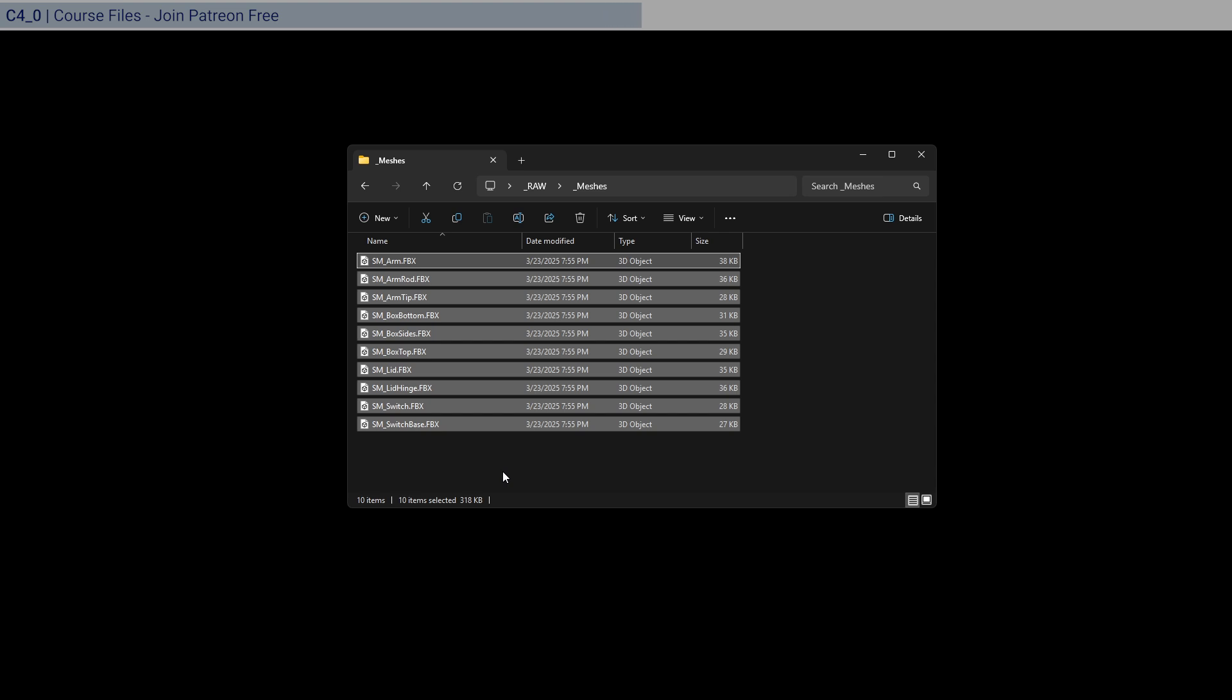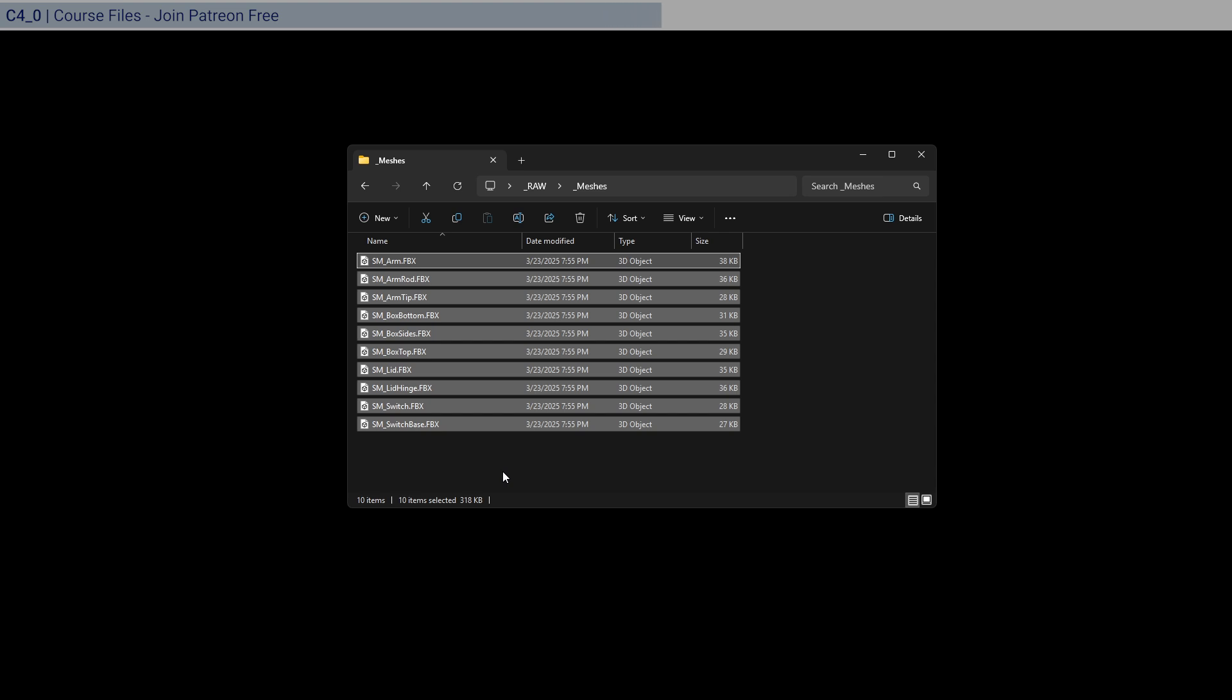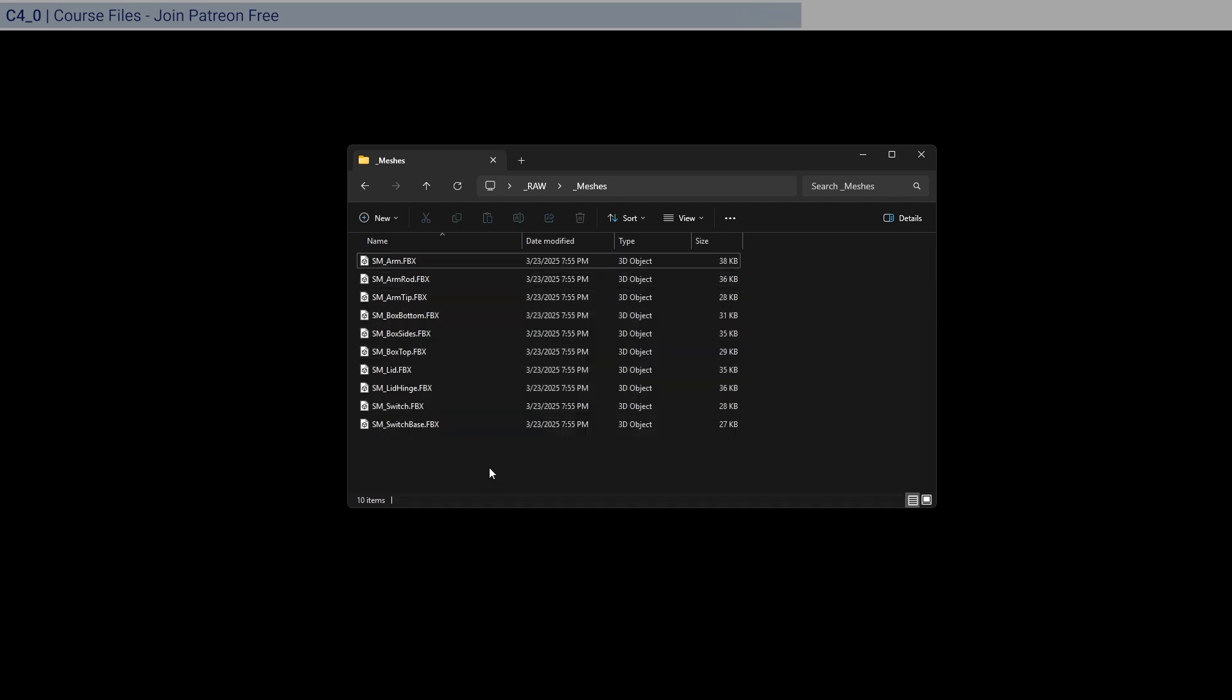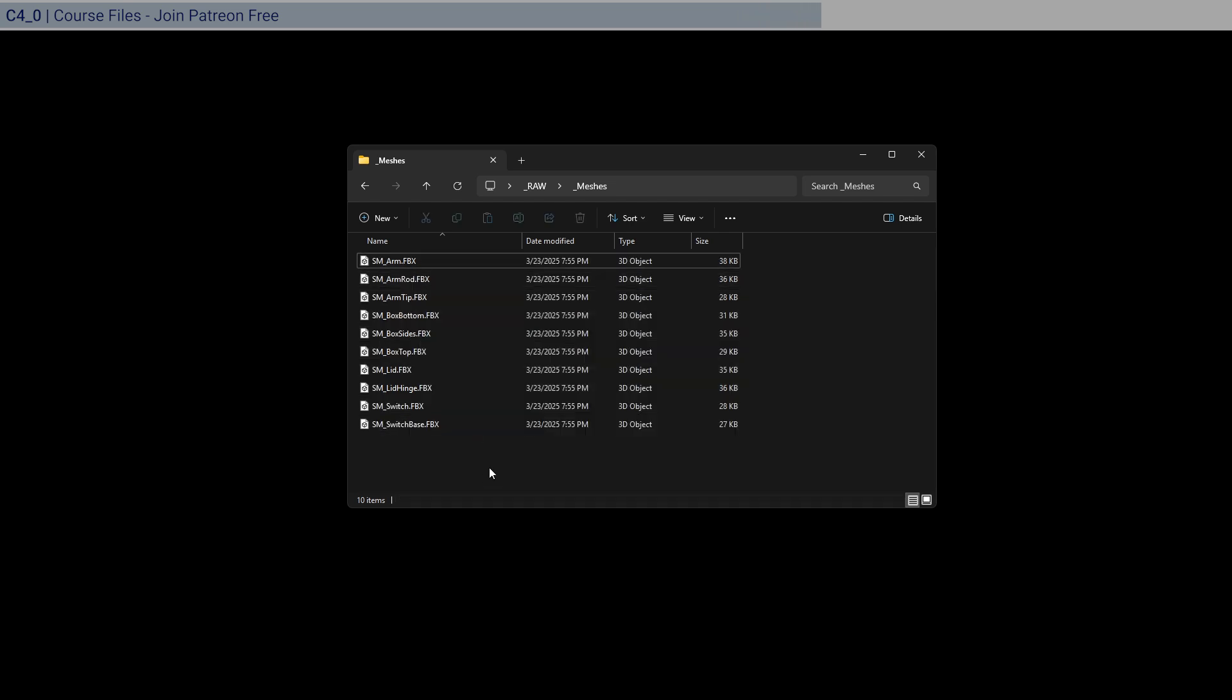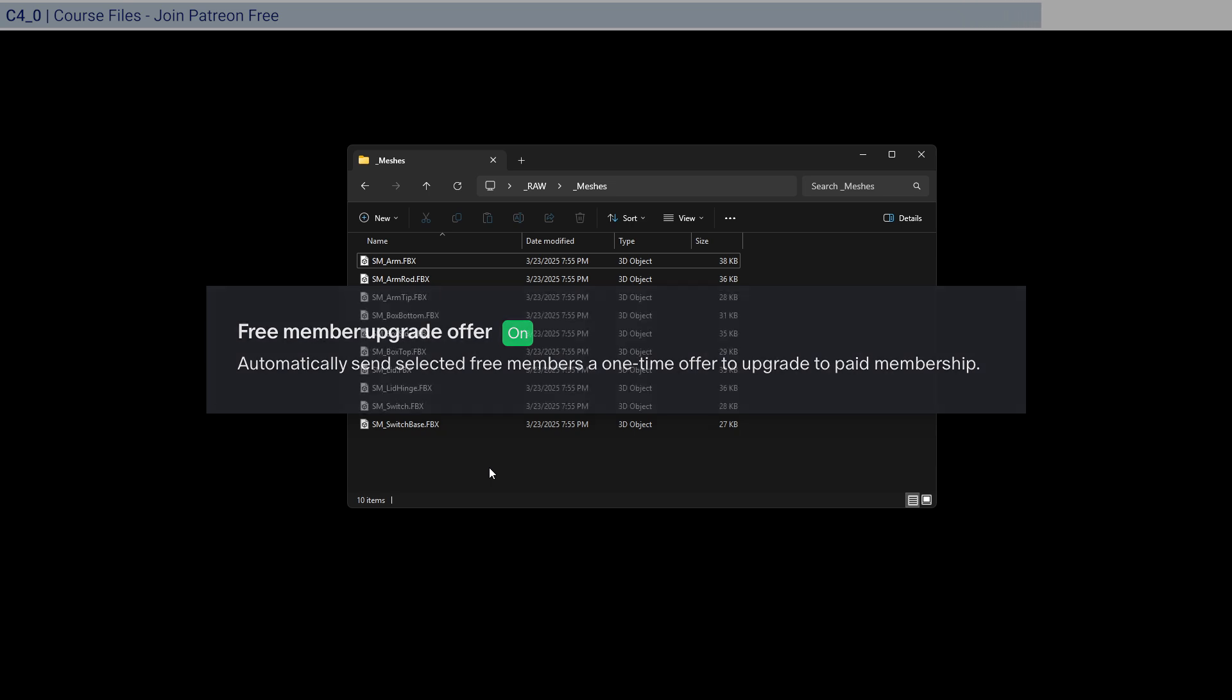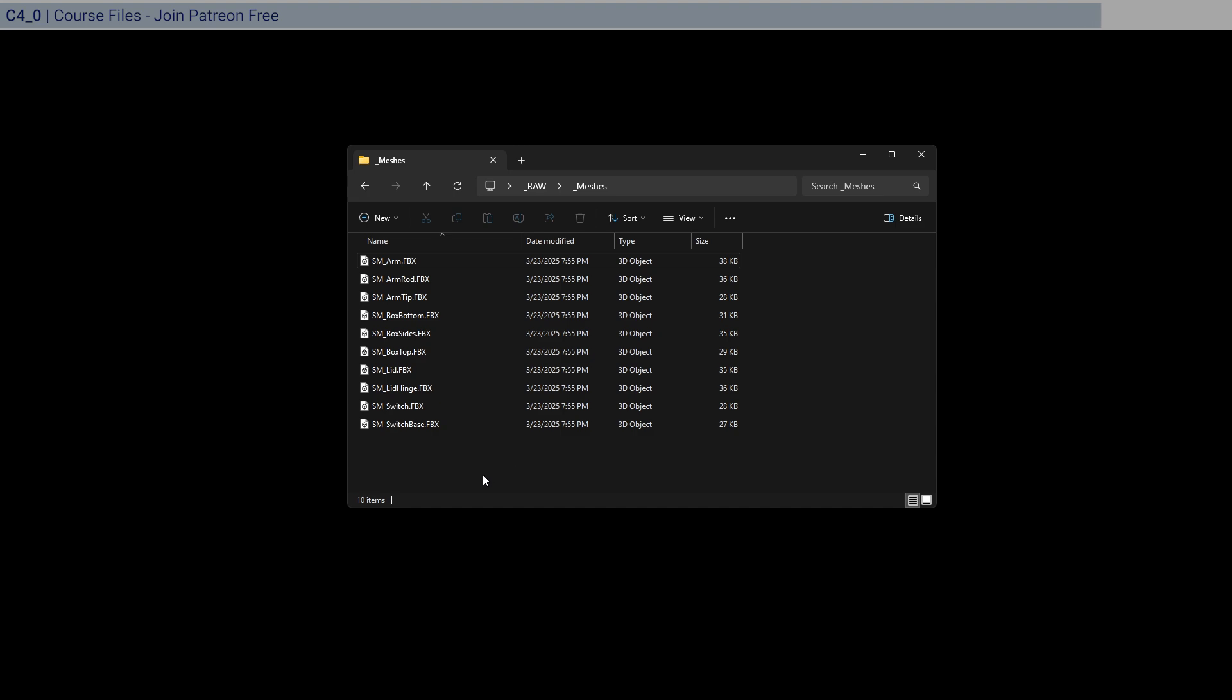And you may be asking, what's the point of joining as a free member? First, you'll get access to the meshes for this course. And you'll also give yourself a chance for the Patreon's automatic promotion system to randomly give you a 50% discount on the complete membership.